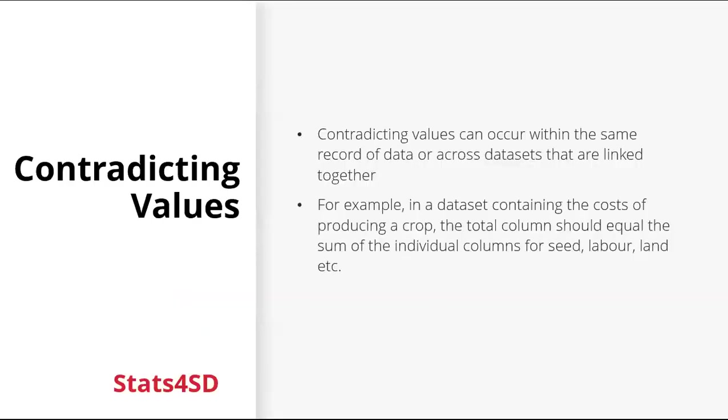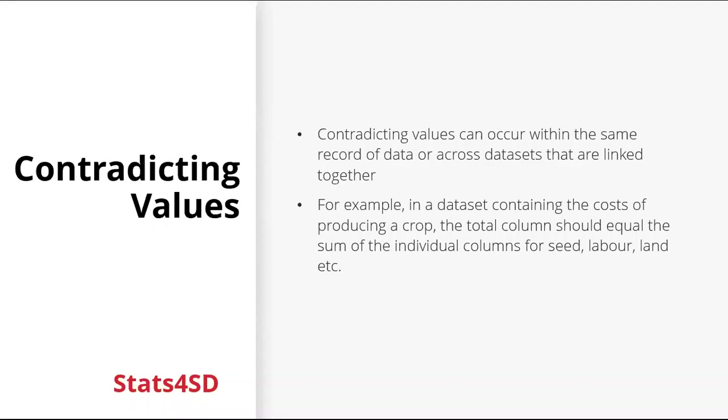So contradicting values can occur within the same record of data or across data sets that are linked together. For example, in a data set containing the costs of producing a crop, the total column should equal the sum of the individual columns. So you might have a column for the costs of seed, labour, land, and so on. So it's possible that there could be errors and they need to be fixed.